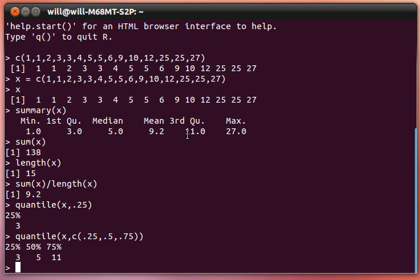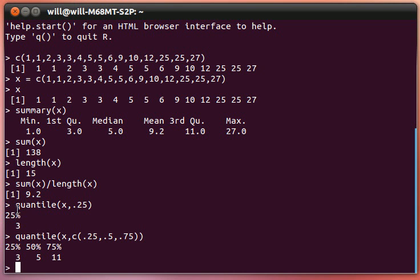Some powerful stuff. Write down those commands. They're really important. We'll use them often. The concatenate command. The summary command for a vector. The sum of a vector. The length of a vector. And the quantile of a vector.